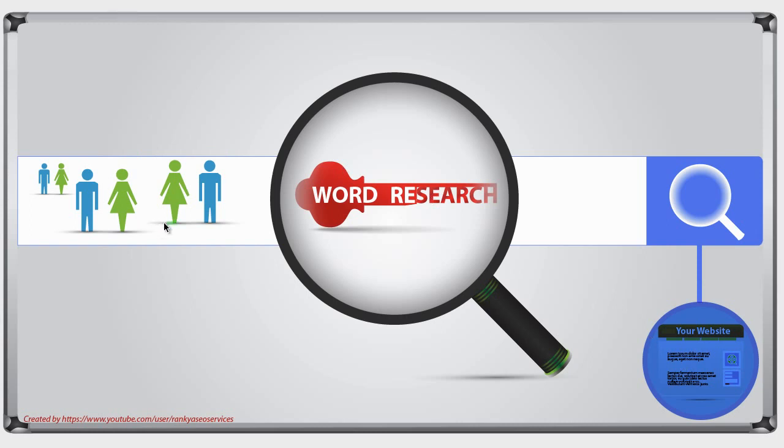So when you think of keyword research, this is what you need to think: you're trying to find keywords, or rather, you're trying to find questions that are likely to be asked by your potential customers using Google search box.